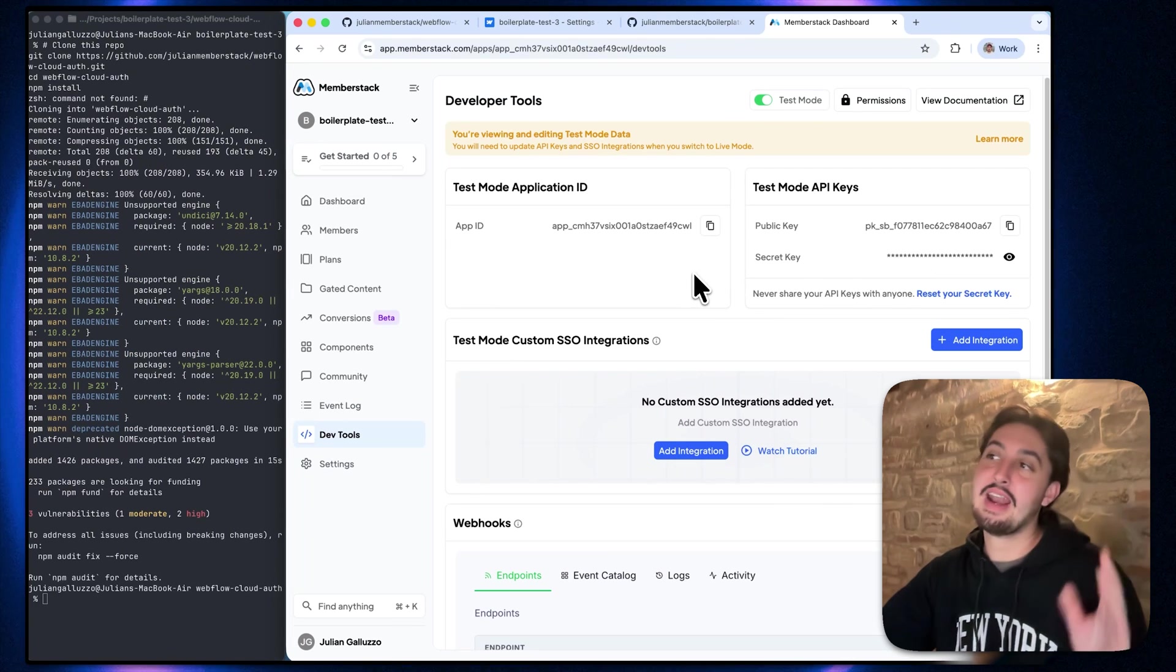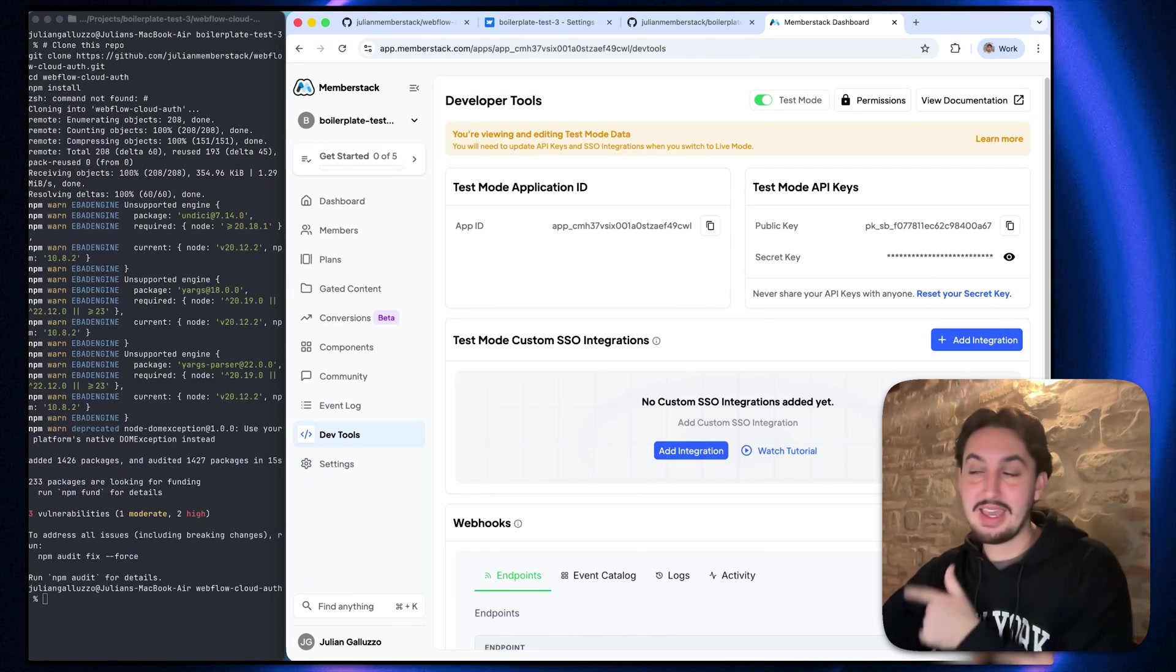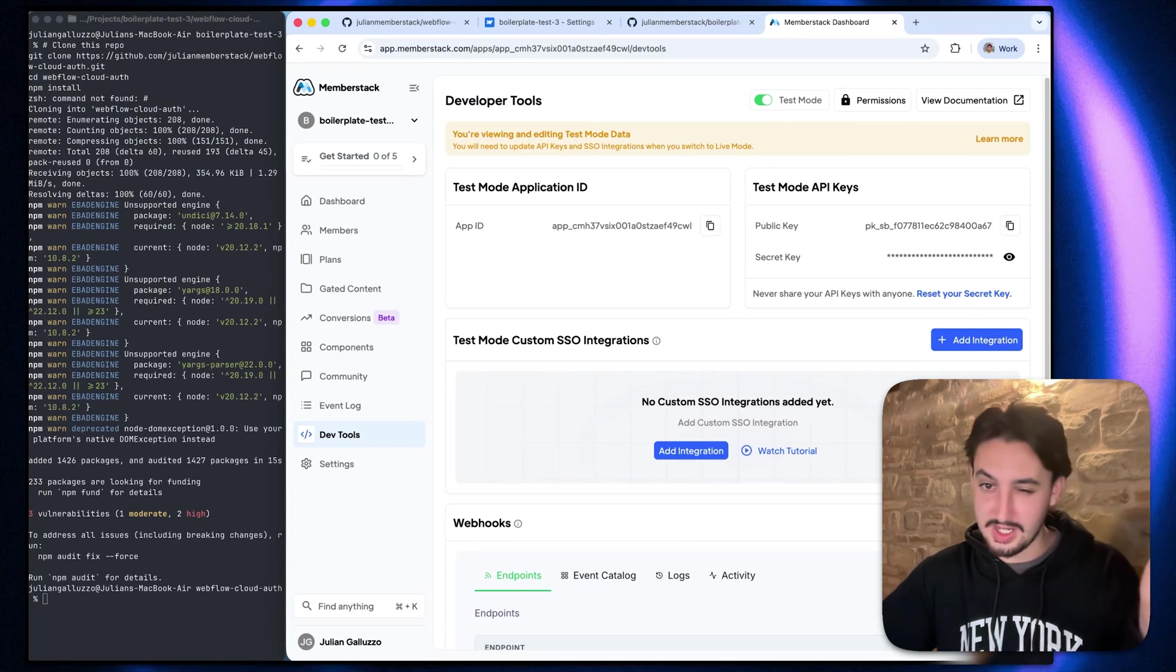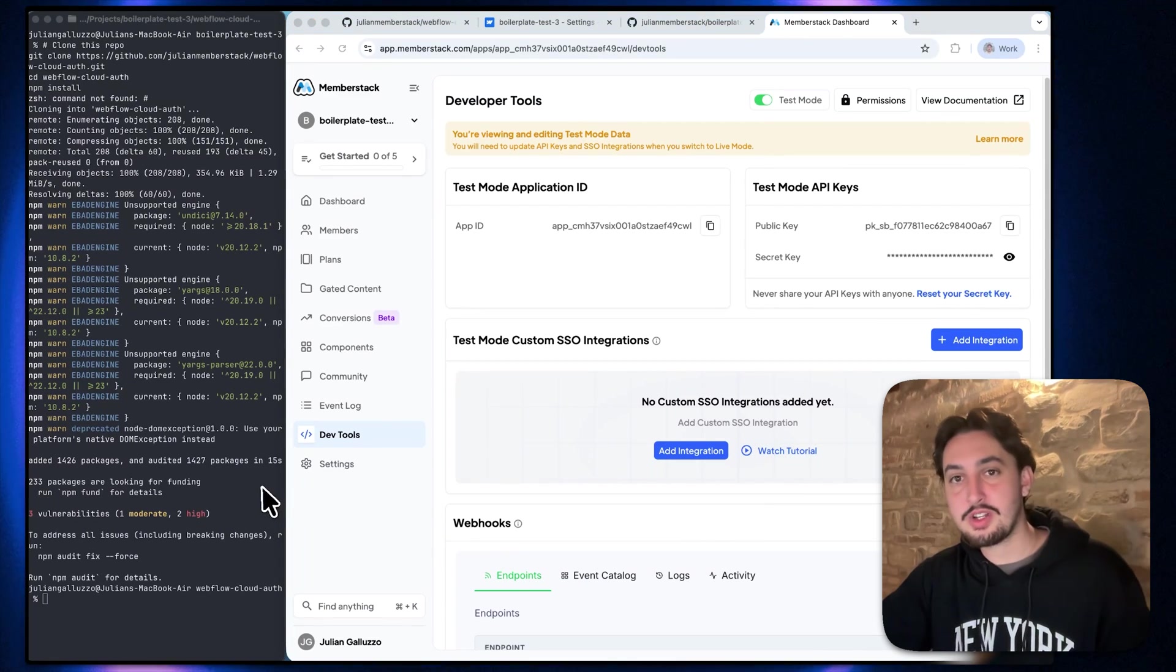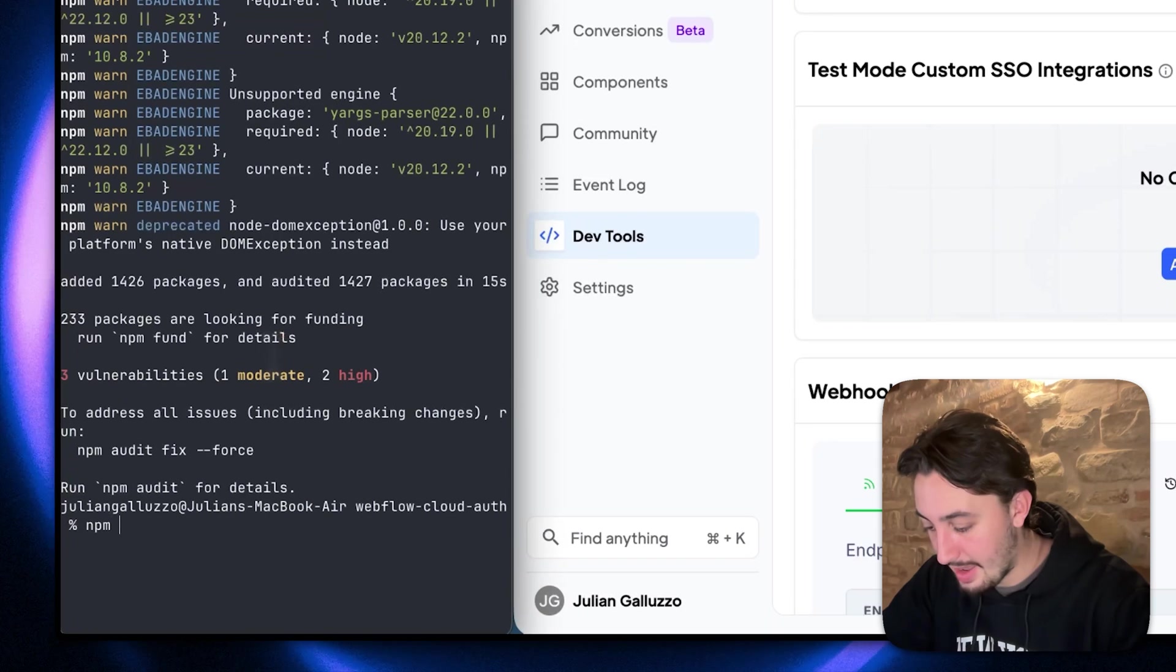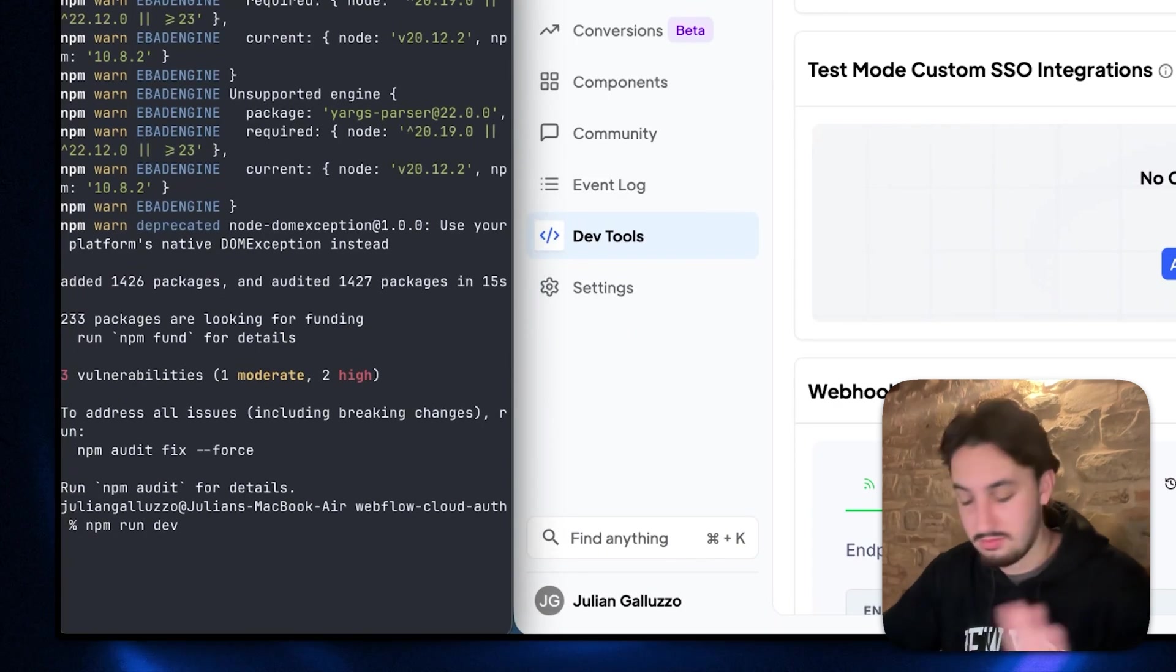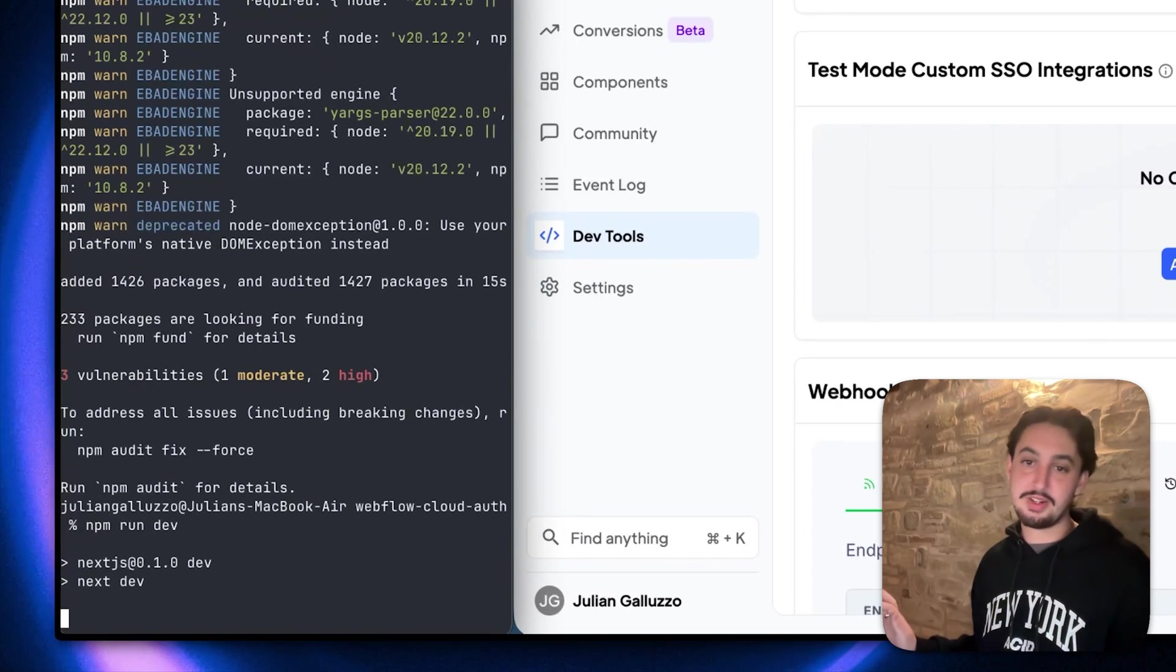All right. So just like that, I have put my API keys into the file. I have saved it. We're good to go. It takes like two seconds. The next thing you're going to want to do is go over to your terminal and just type in npm run dev, just like that. And hit enter.